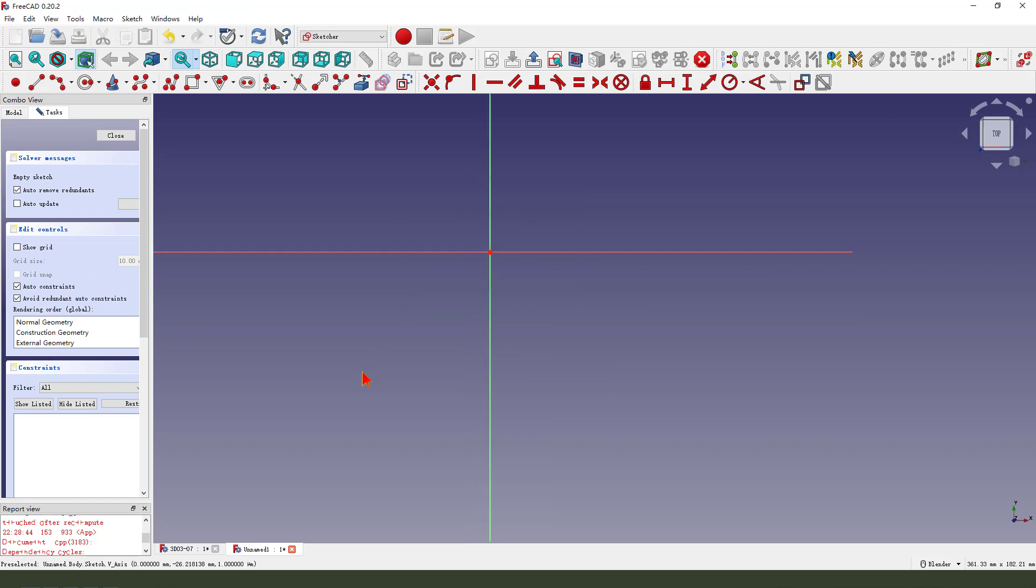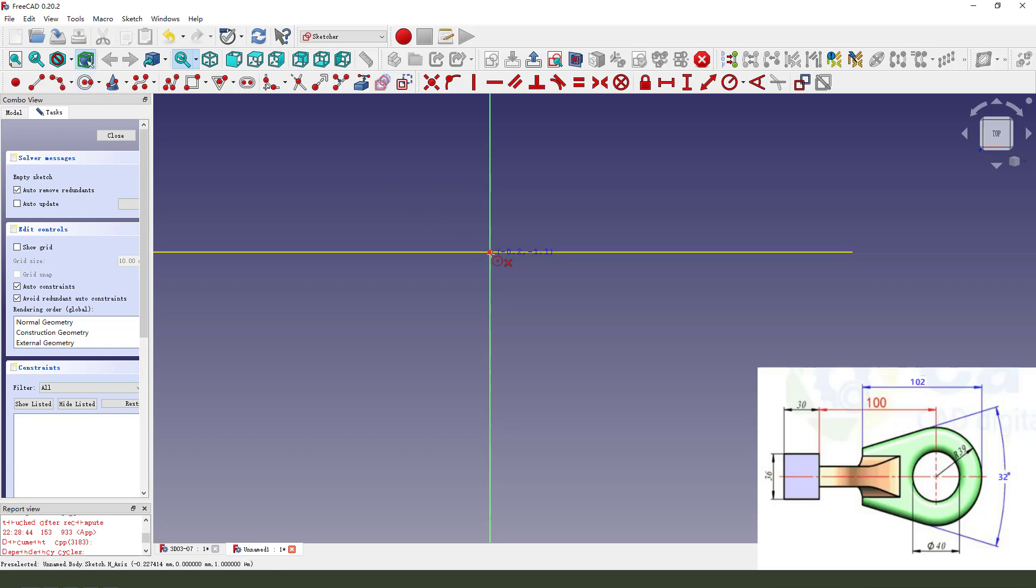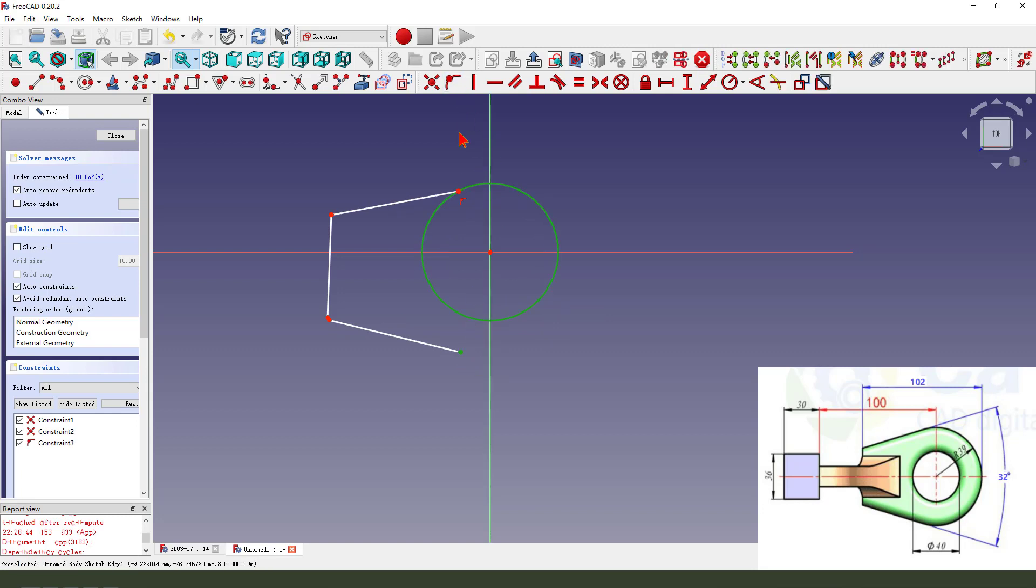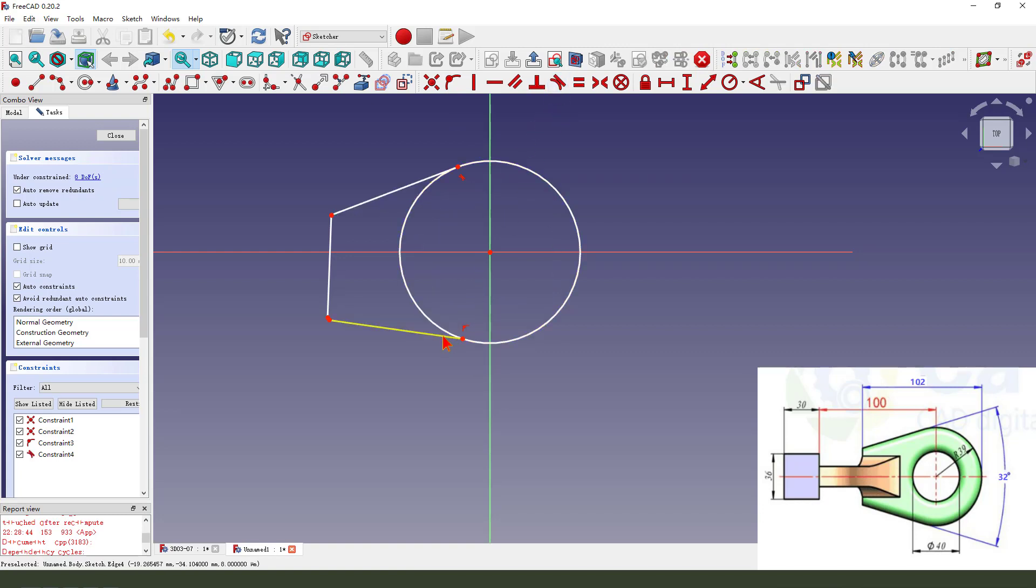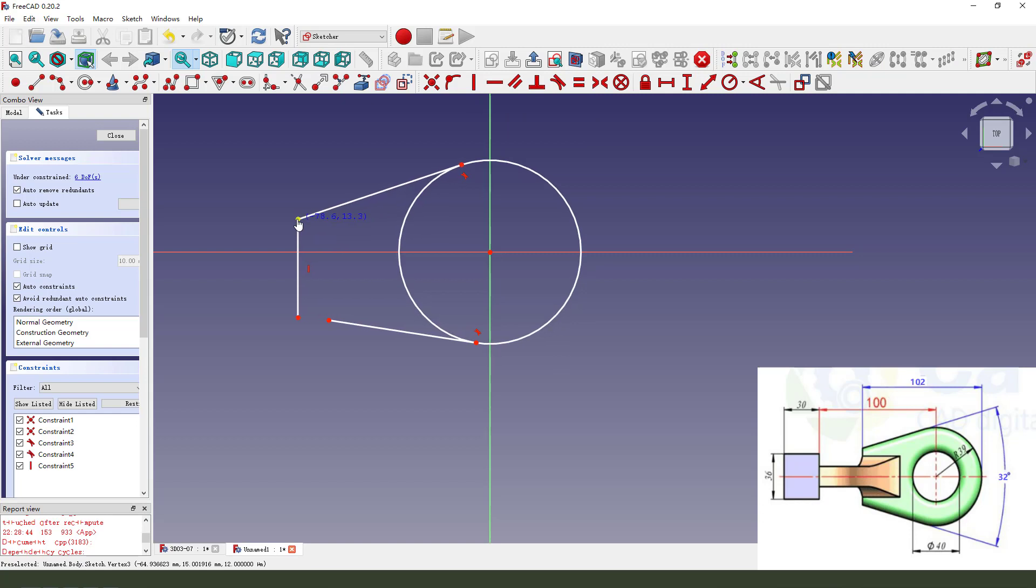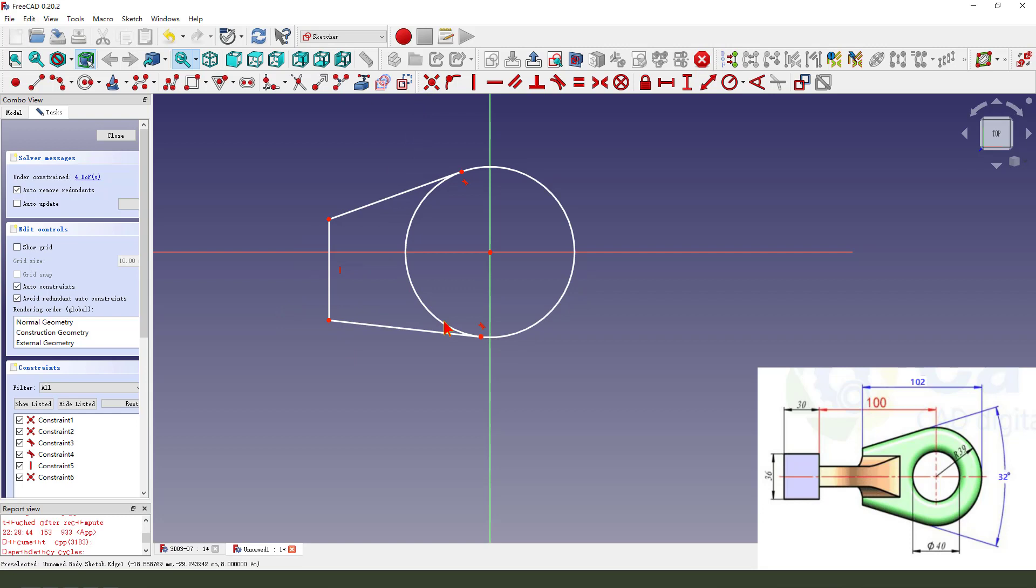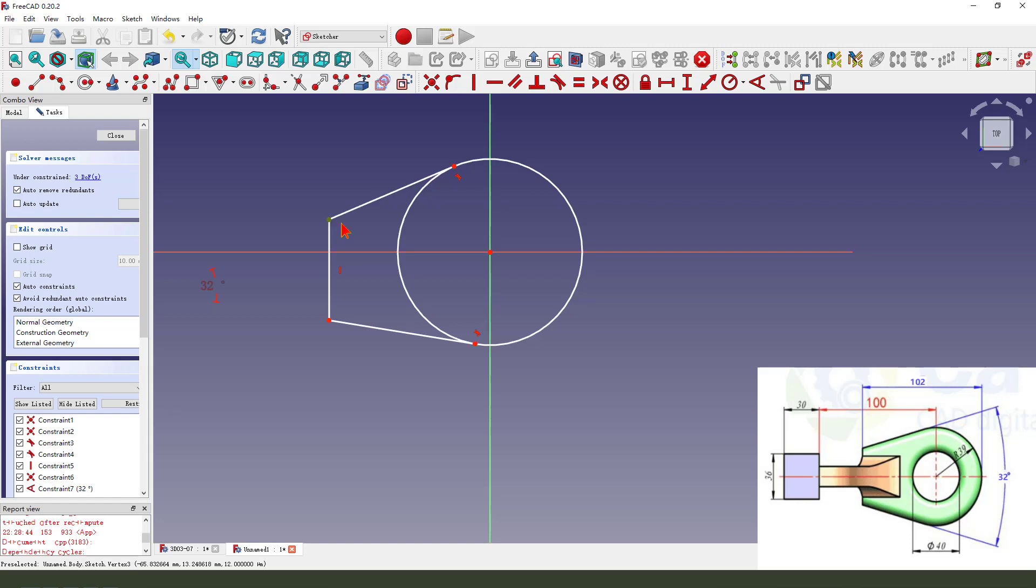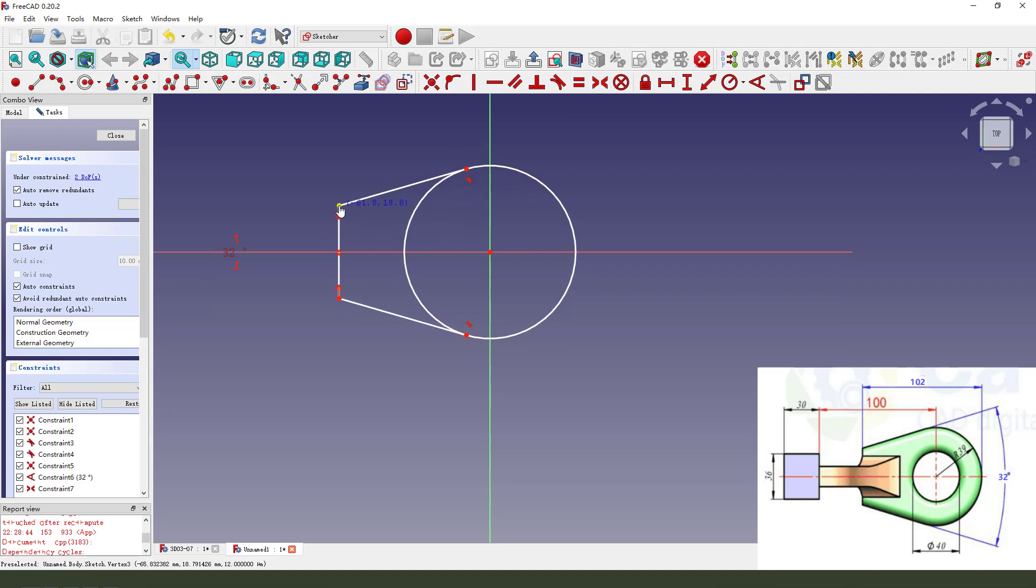Create a circle, create two lines. Constrain tangent into the circle. Create a point and make the point onto the circle and the line. Coincident angle 13.2, constraint symmetrical.